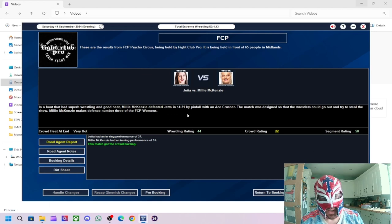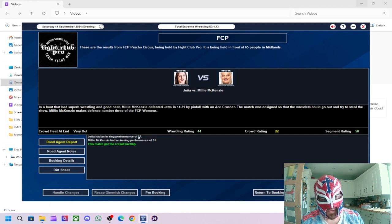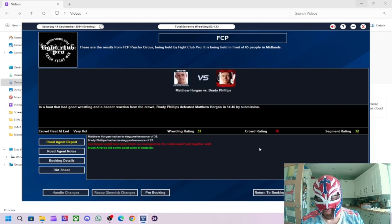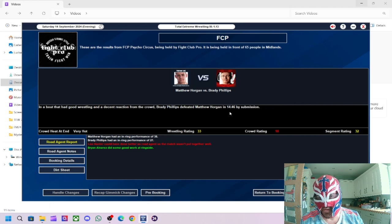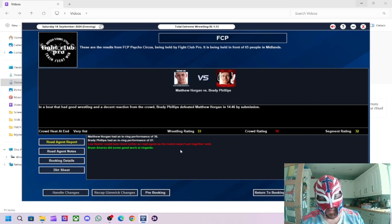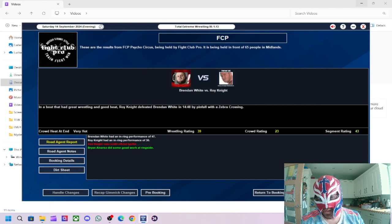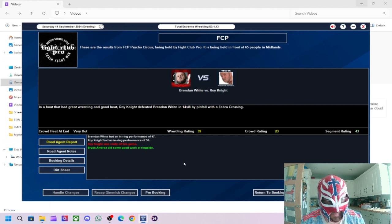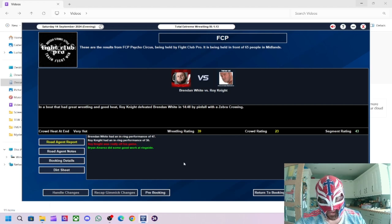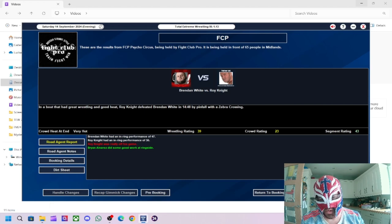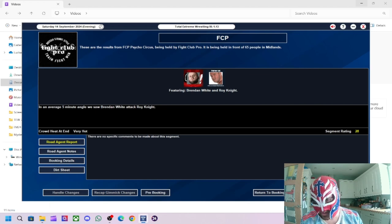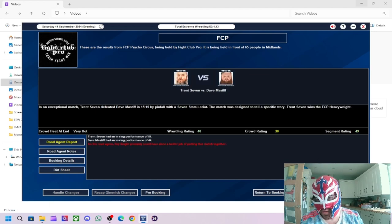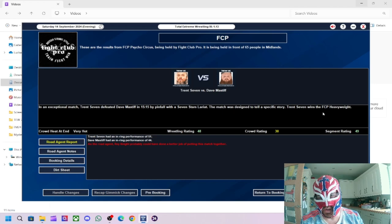And then this match is probably going to be the match of the night. Segment rating of 50, wrestling rating of 44. Millie McKenzie defeated Jetta. She retained the title. Millie was standout performer with 51, Jetta only with a 37 but not too bad. 37 is pretty good for the current roster that we have. We had Brady Phillips defeating Matthew Horgan which is a bit of a surprise. Got a 32 rating for the segment, 33 for the wrestling. Matthew Horgan was a lot better than Brady Phillips. And then we had Roy Knight defeating Brendan White. Got a 43 rating for the segment, 39 for the wrestling. Brendan White, Brendan White's pretty good actually. Brendan White pretty good, he got 47 this match.